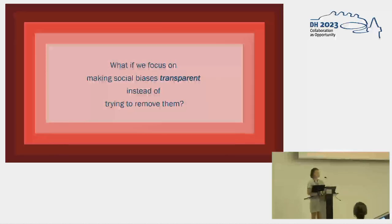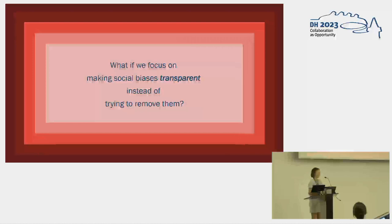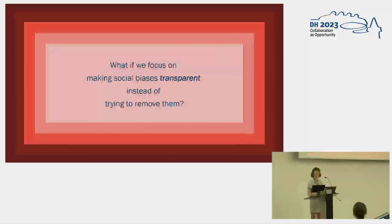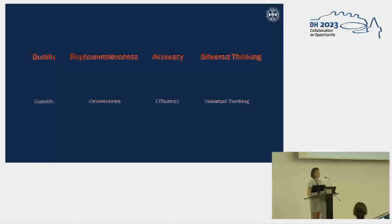We take a step back and find fault with some of the underlying assumptions of this approach — largely around the way these prioritizations have led bias to be treated as a problem with a fix, and the way technologies get built with the aim of being objective or neutral. Instead, we focus on acknowledging that all knowledge and all data is partial and situated. Rather than trying to remove biases, how can we make them more transparent so that the perspectives in a dataset or technology system are more obvious in terms of what's been included — and then make it easier to figure out what's been excluded? We reverse the top-down approach and prioritize quality over quantity, representativeness over convenience, accuracy over efficiency, and situated thinking over universal thinking.